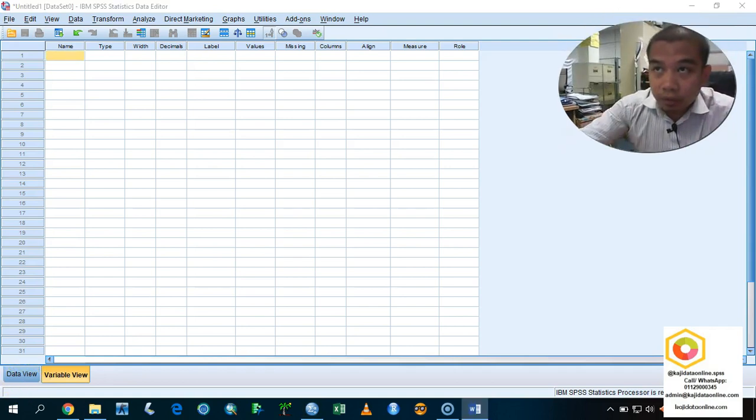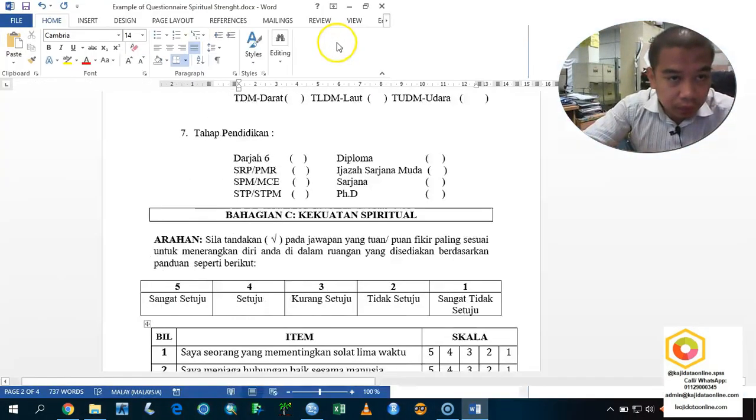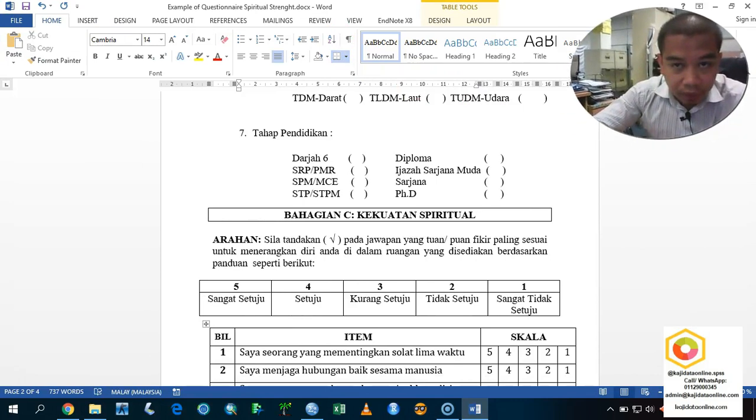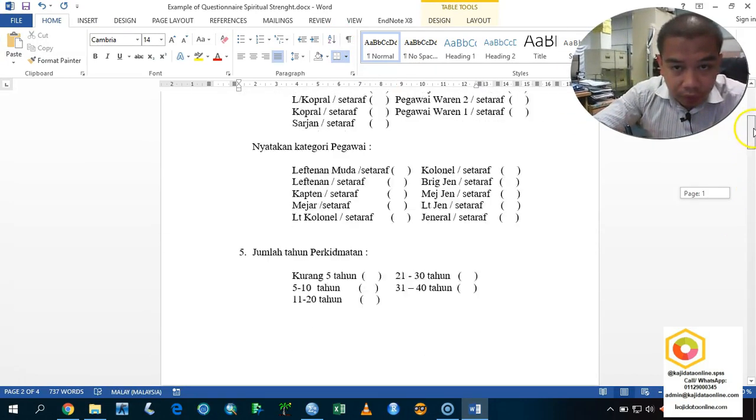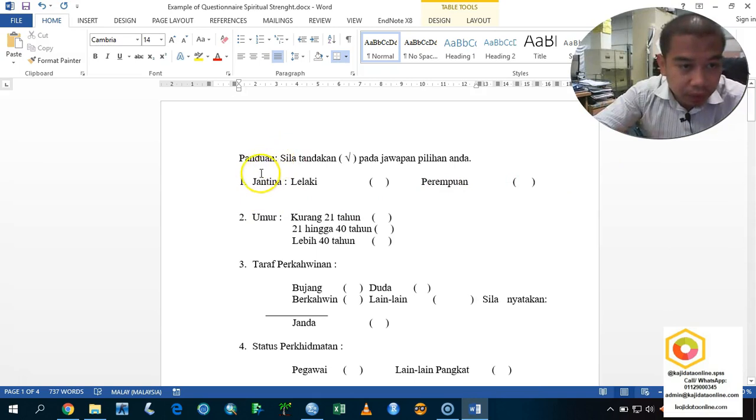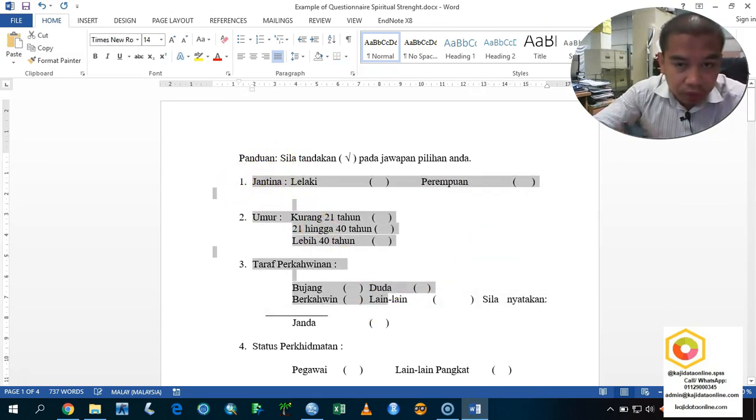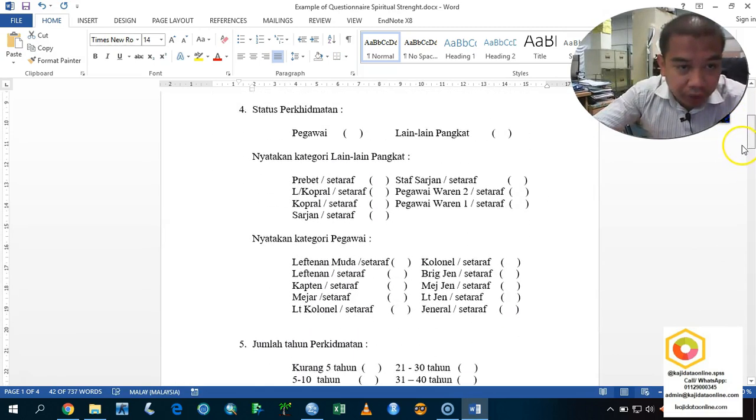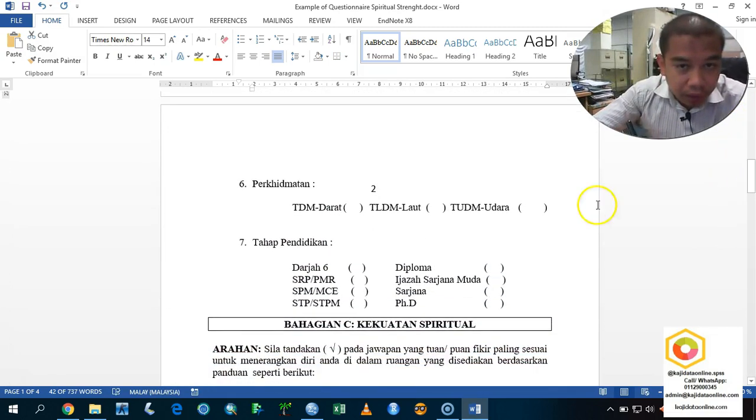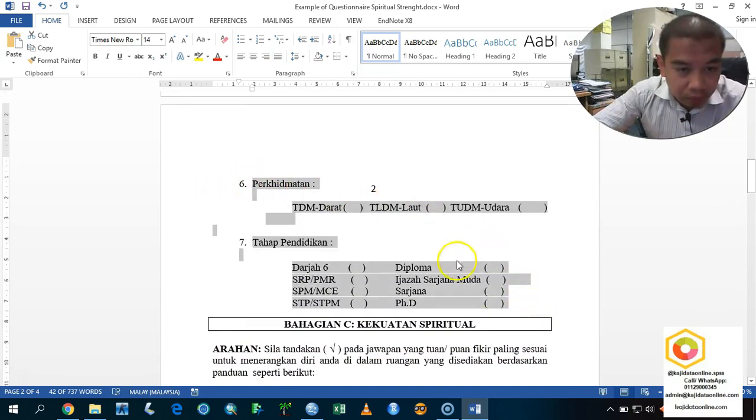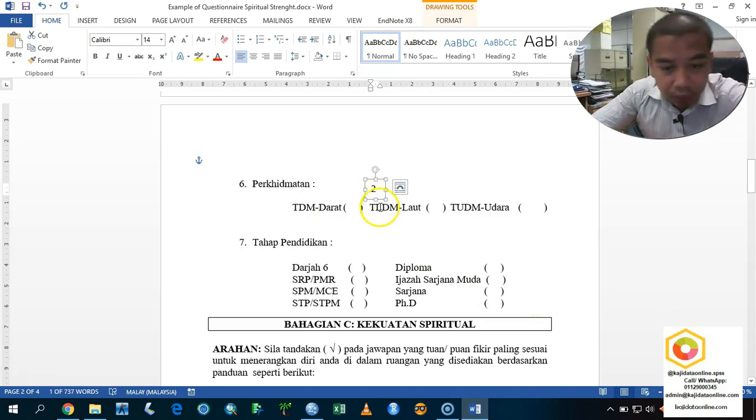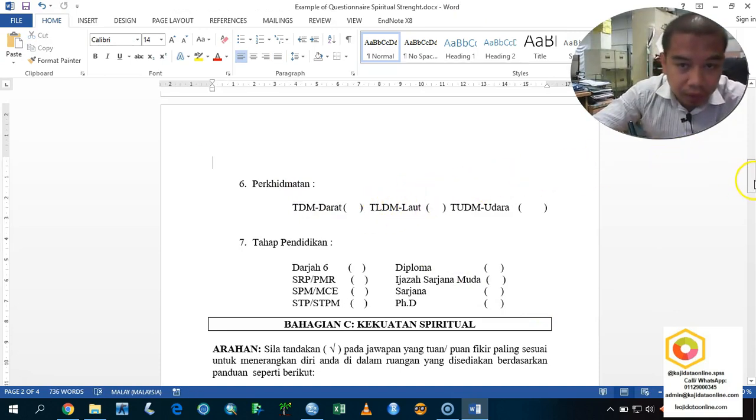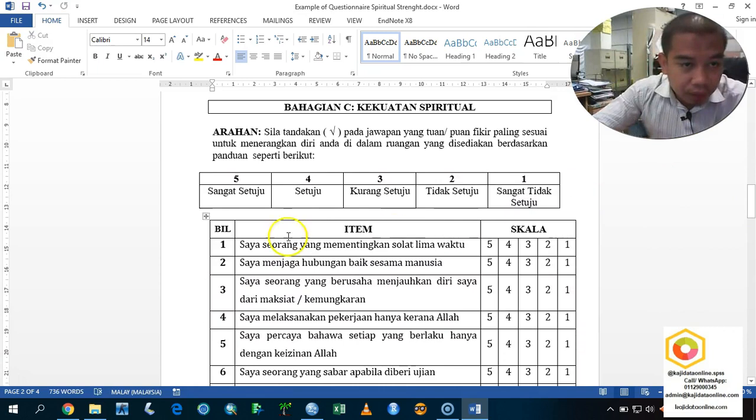Let us look into a selected questionnaire that I prepare for you. This is the example of a questionnaire. This study is actually a social science study to investigate the relationship between the demography factors among the armed forces with the spiritual strength. You can have this kind of example for this particular questionnaire in the description below. You can just go to my website and then download accordingly.